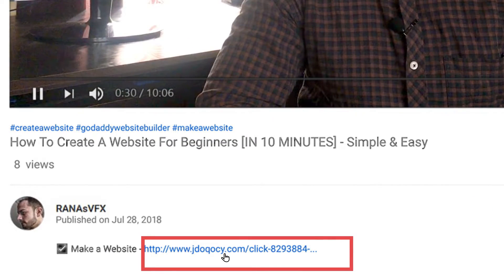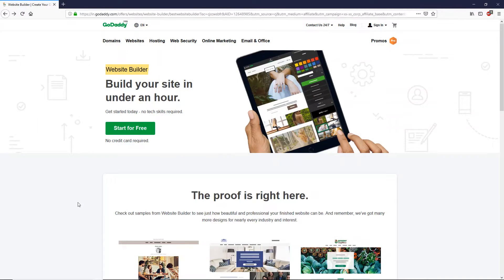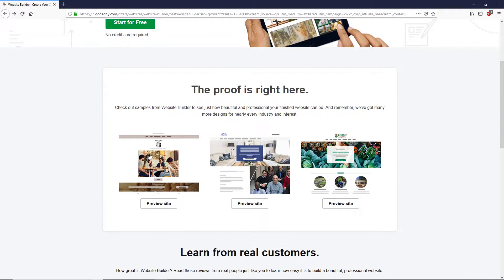First of all, go to the first link in the description box of this video. Once you open that link you will land on GoDaddy's website. On this page you can see you can build your website using a tablet — you can use your Apple iPad or Samsung Galaxy Tab. There are no technical skills required to build your website.